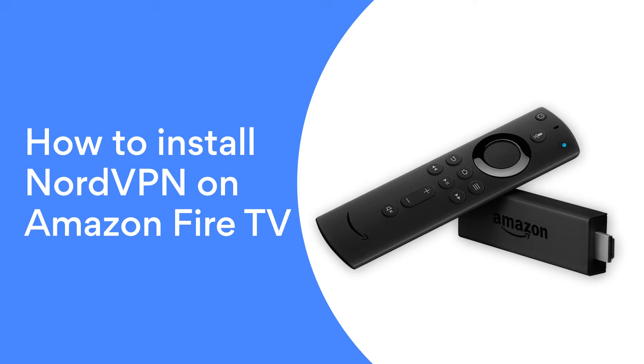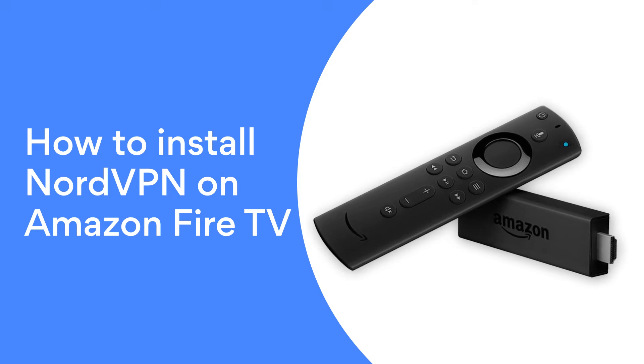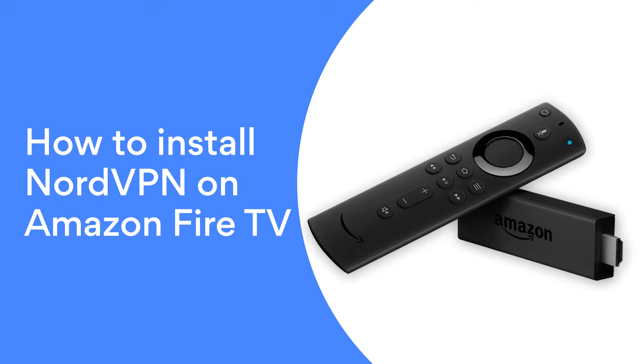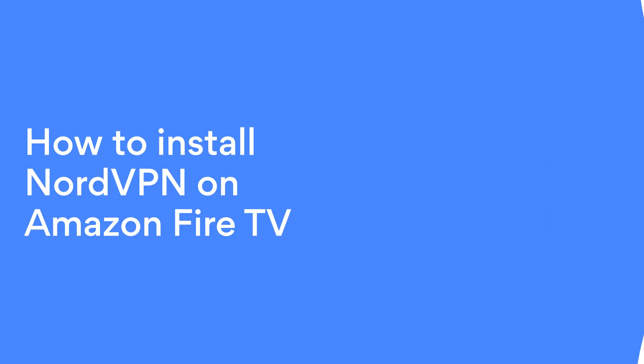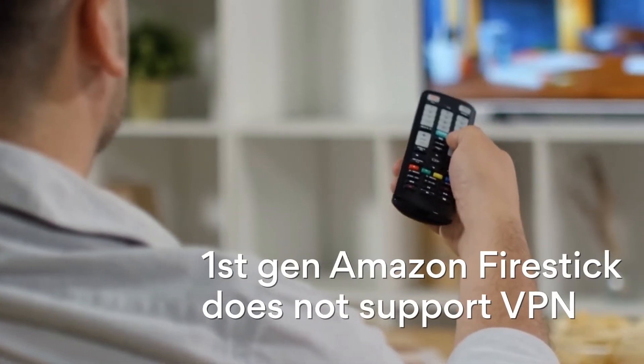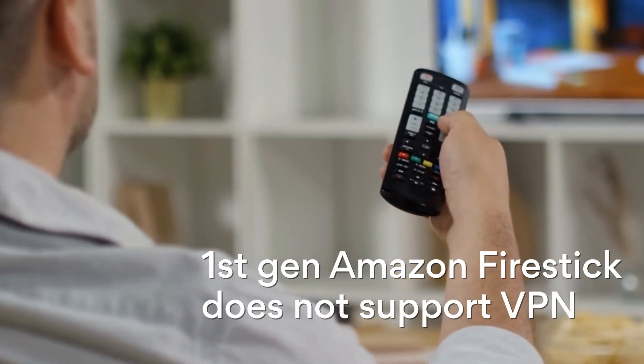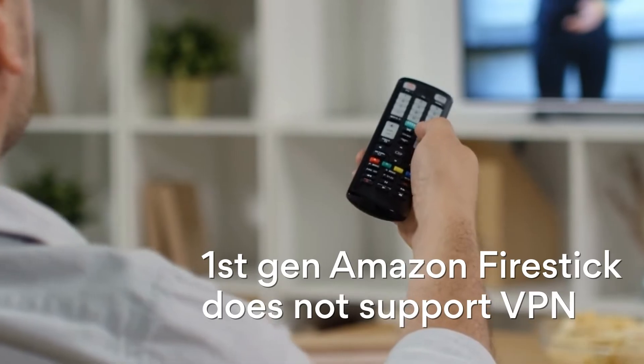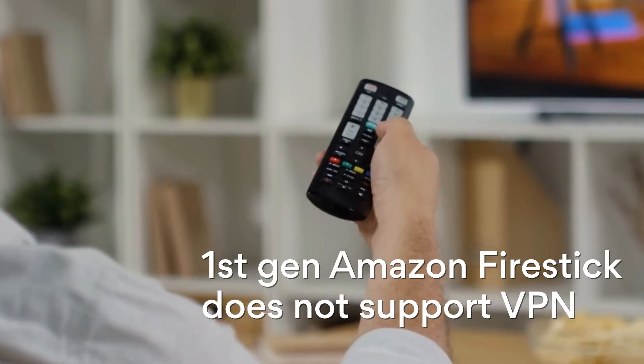In this video, we will show you how to install NordVPN on Amazon Fire TV. Just keep in mind that first-generation Amazon Fire Stick doesn't support VPN connections.